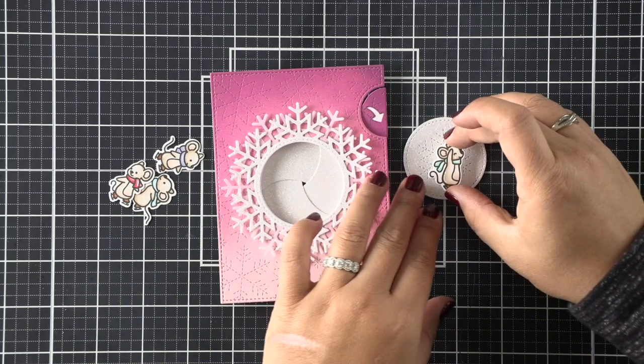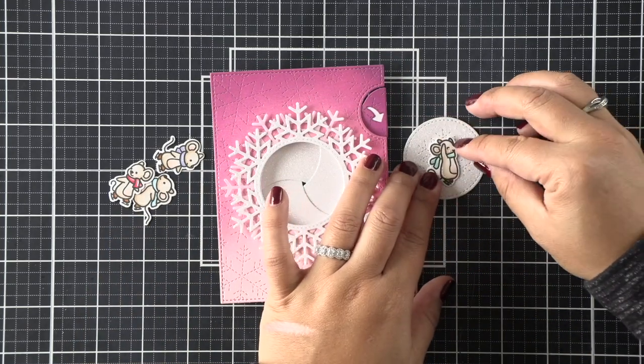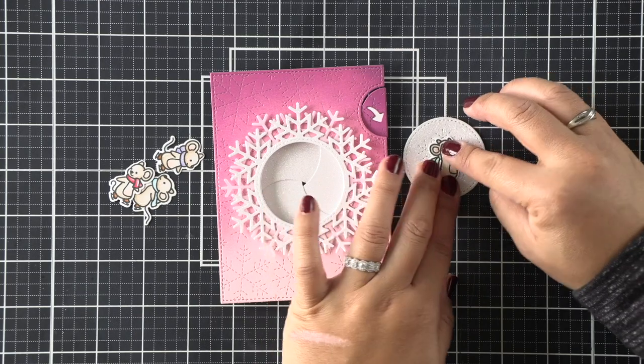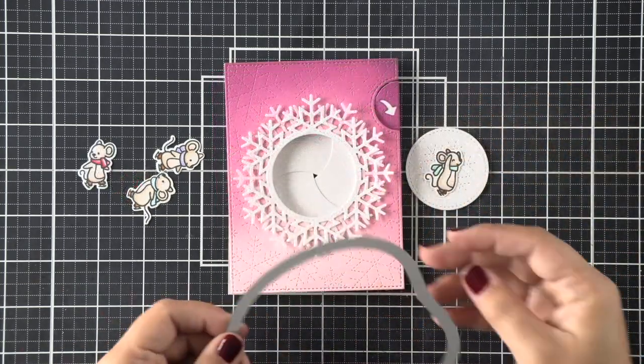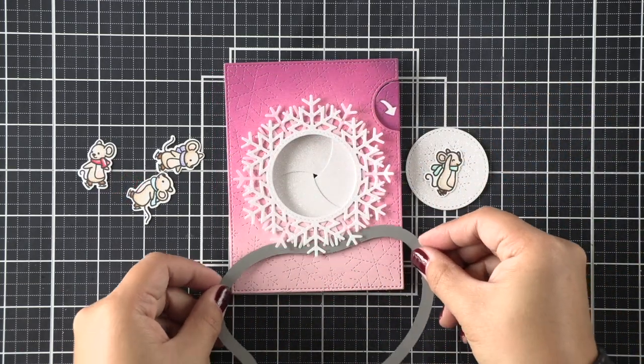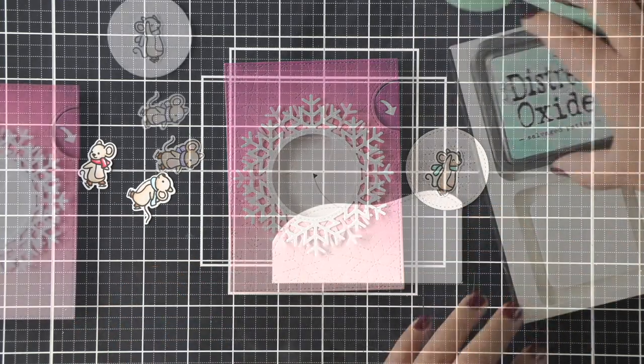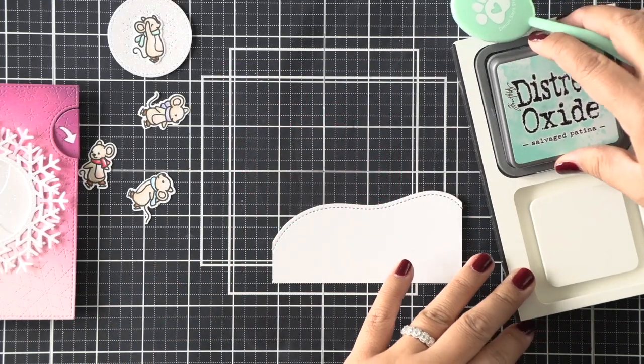I've adhered that, and now I'm using the portion of the snowflake that was die cut from the center of the pixie dust portion of the die cut. I'm just going to add one of the mice to that. He's going to be the one that is revealed when we open our magic iris, and he's just dancing. He's jumped up in the sky after skating, so it just creates a bit of interest.